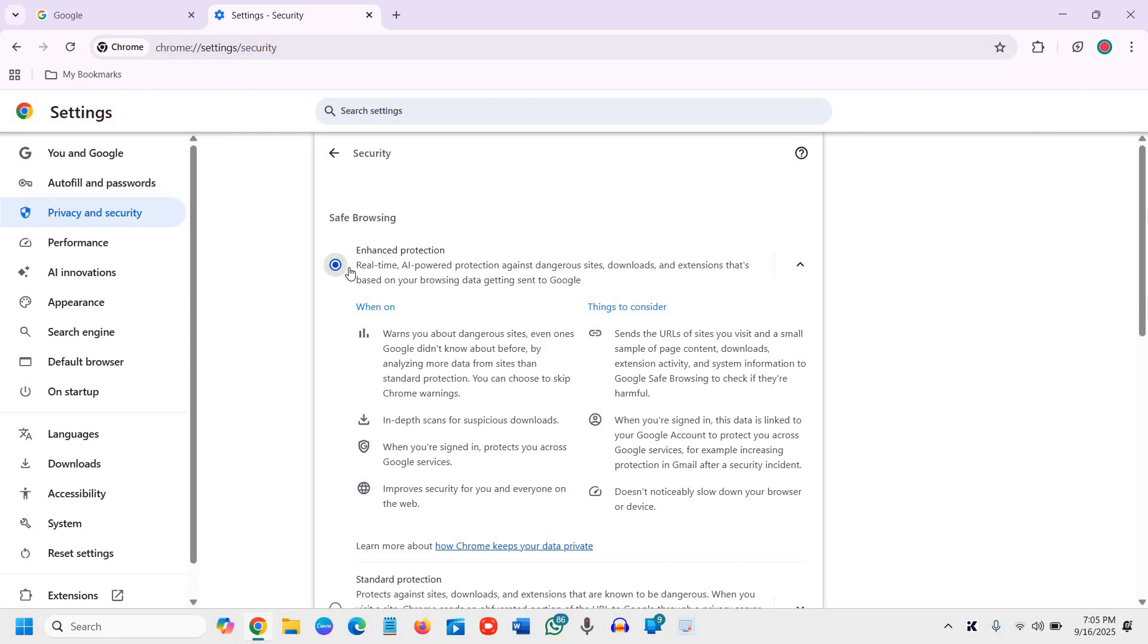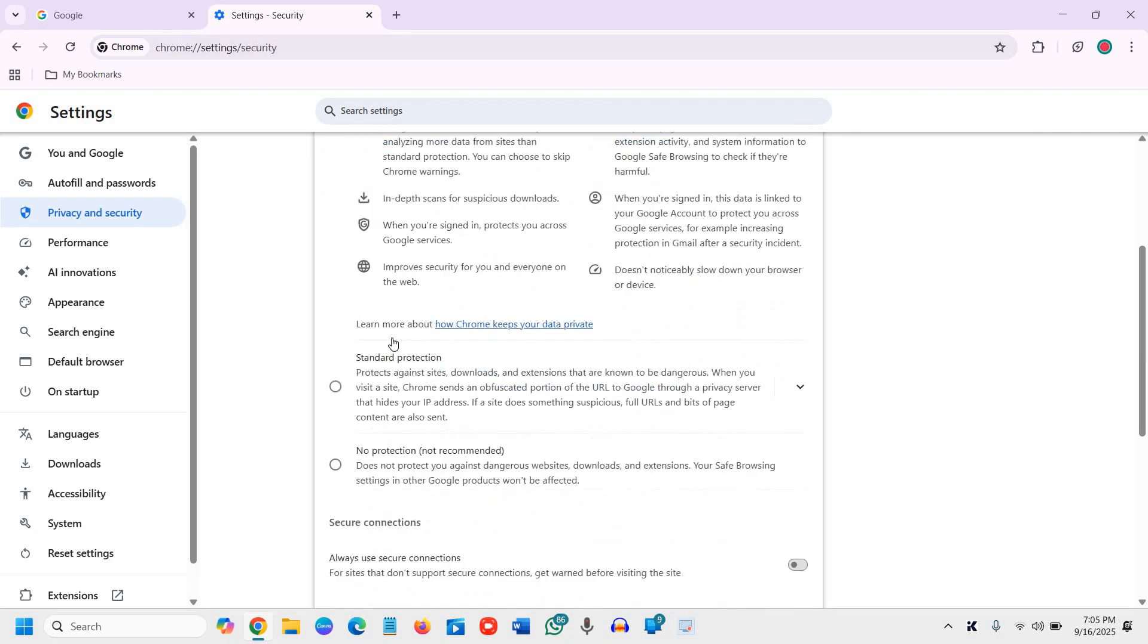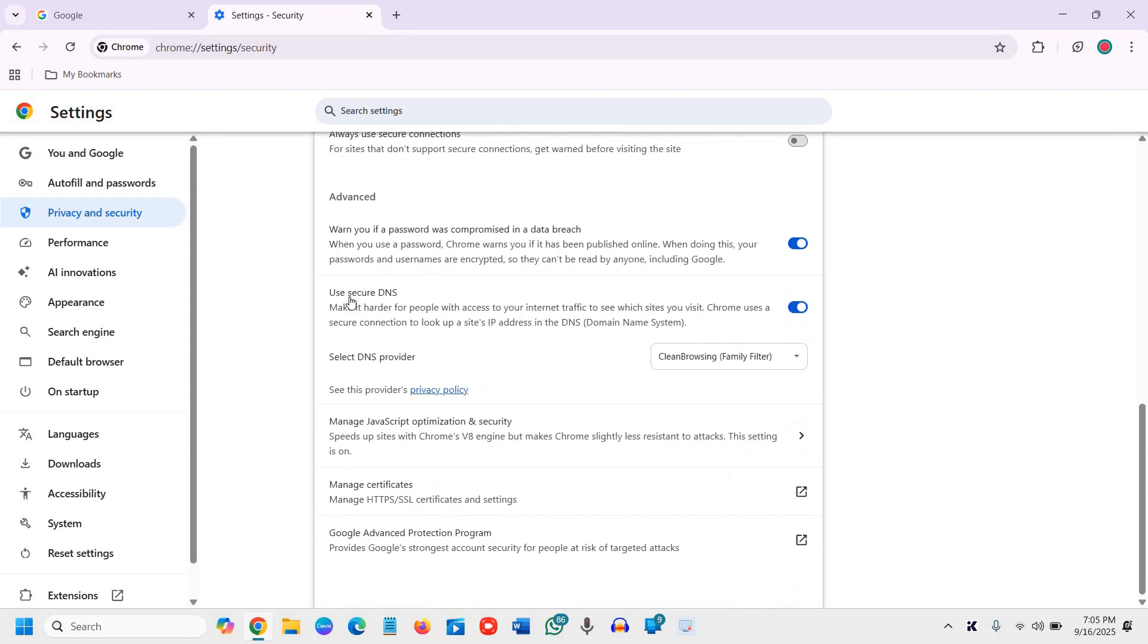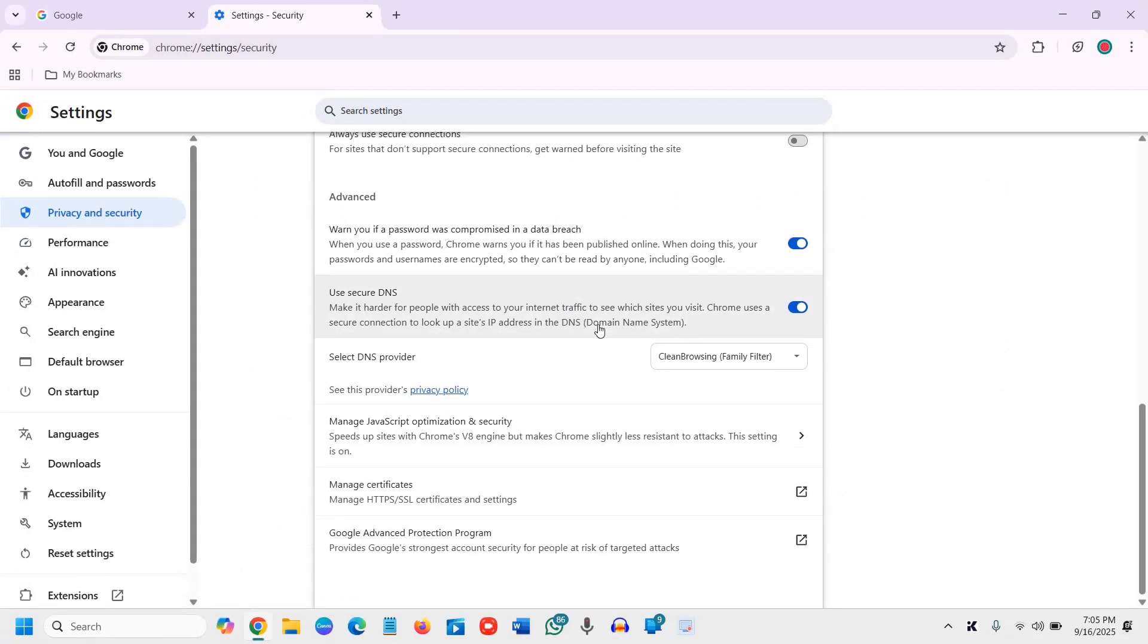So this is a very good feature provided by Google Chrome. You can turn it on. And one more bonus thing is turning on the Secure DNS. It makes it harder for people with access to internet traffic to see which site you visit.